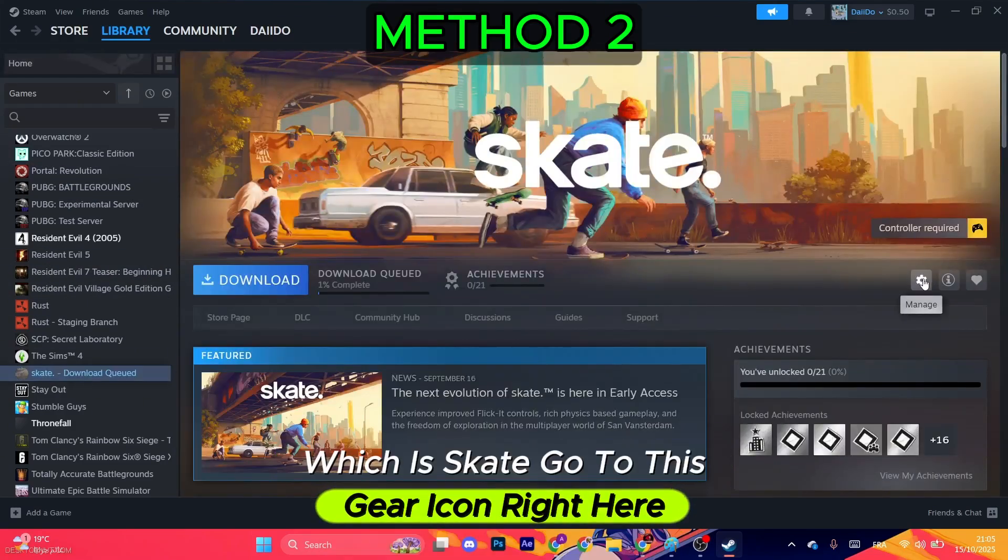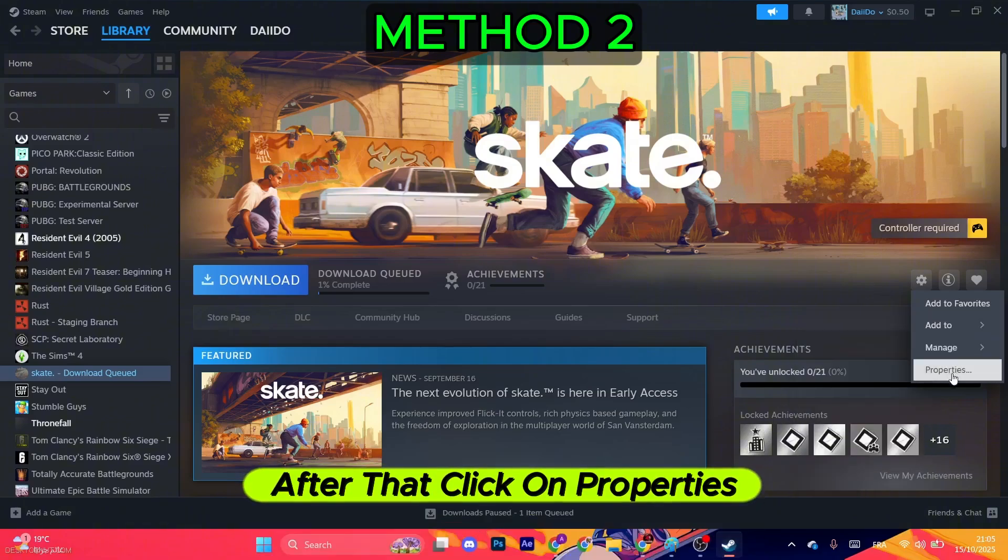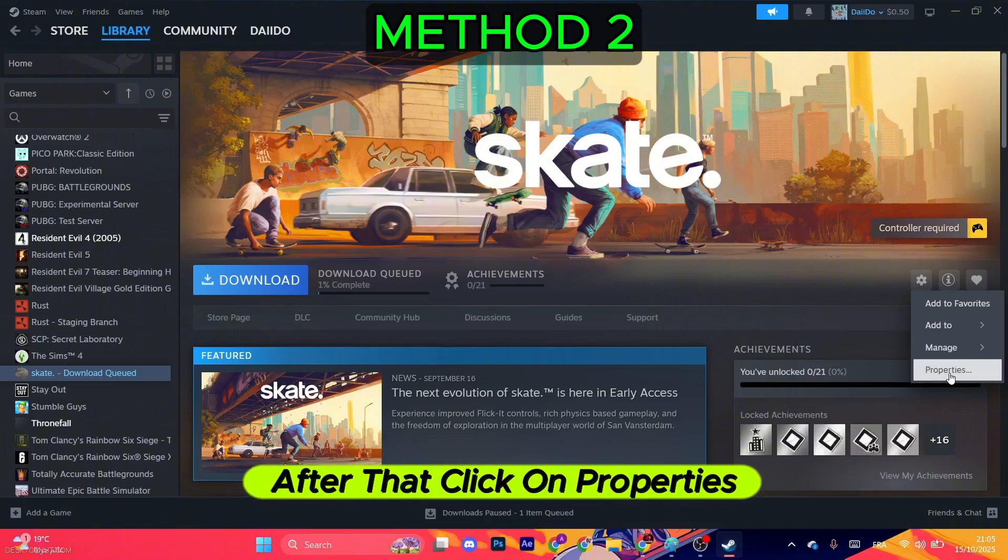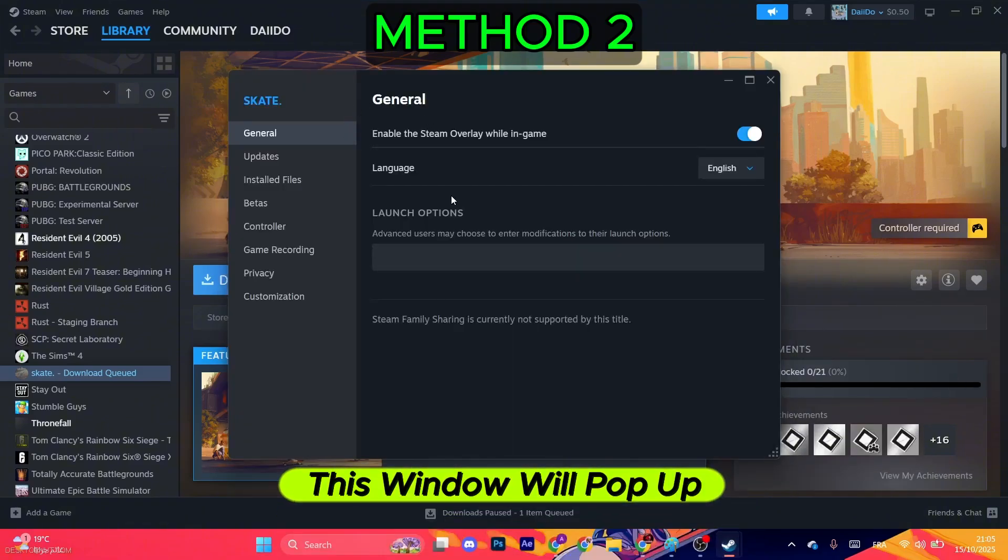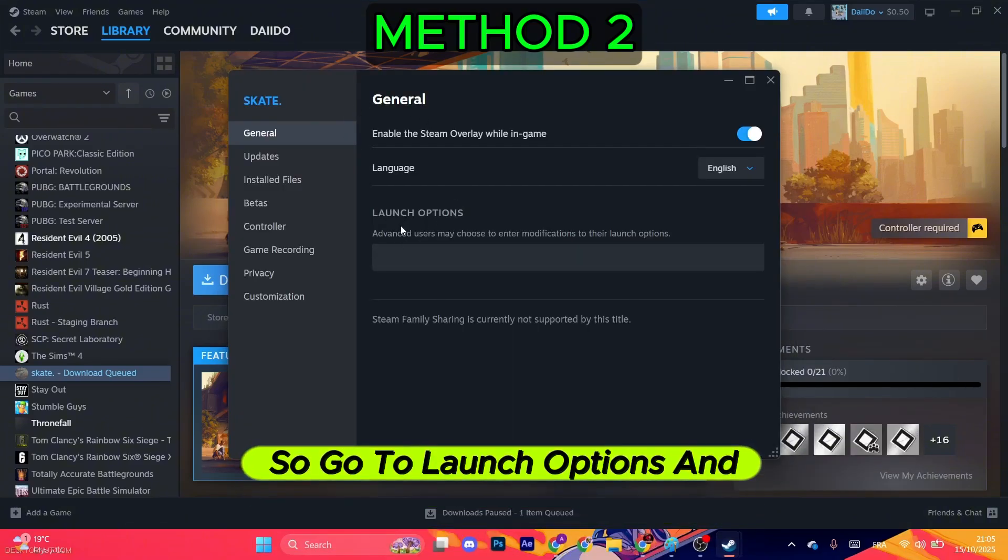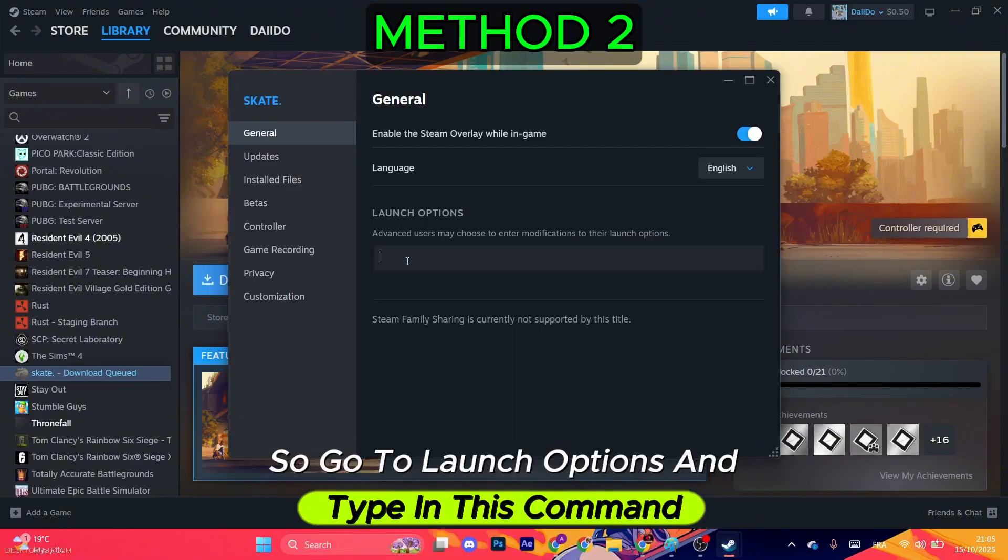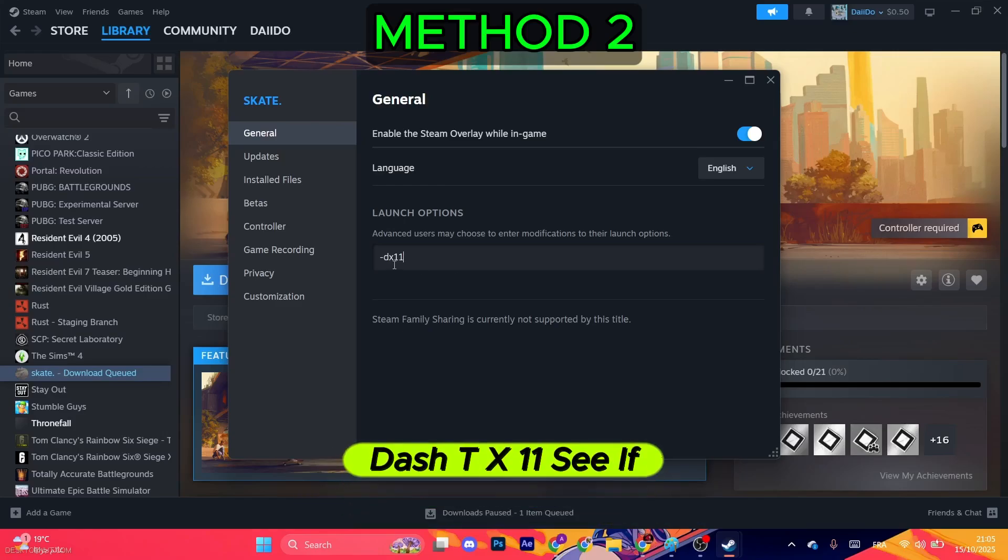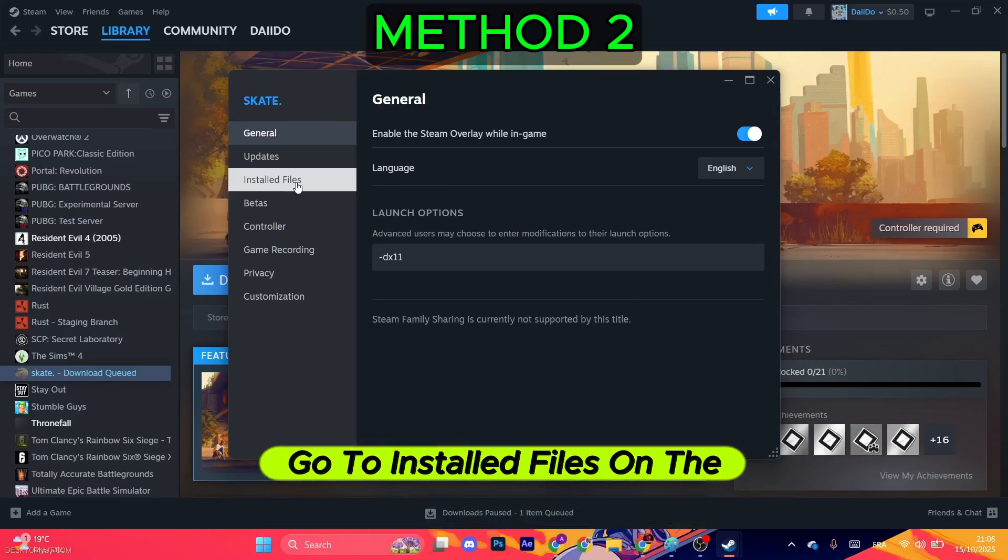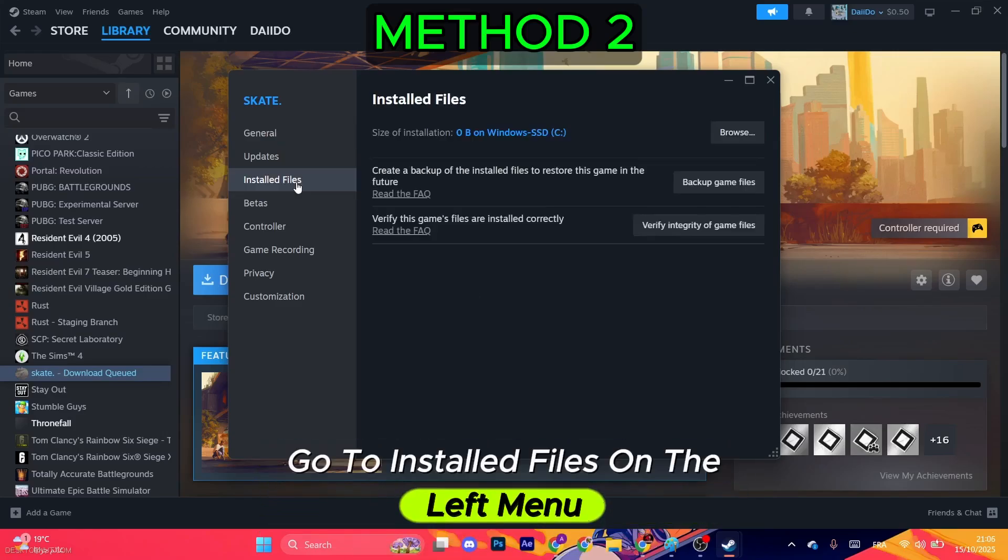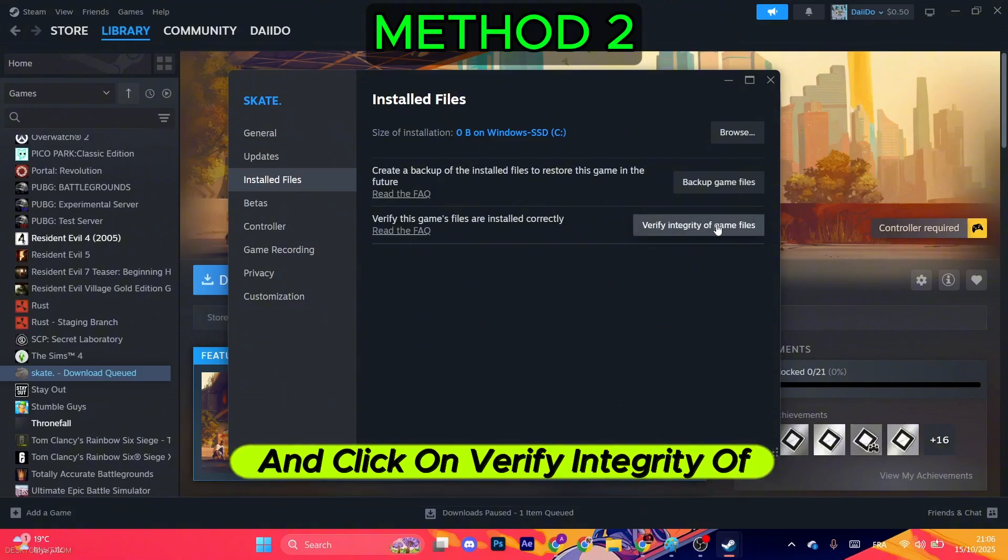This window will pop up, so go to Launch Options and type in this command: -dx11. See if that works. Now go to Installed Files on the left menu and click on Verify Integrity of Game Files.